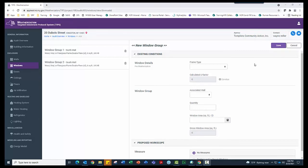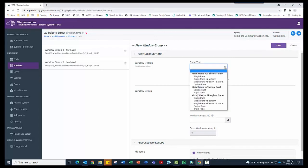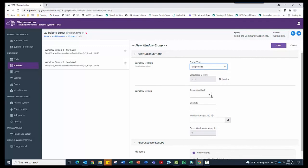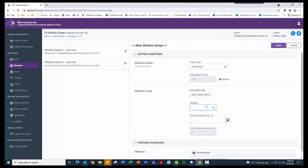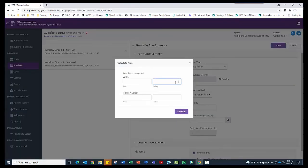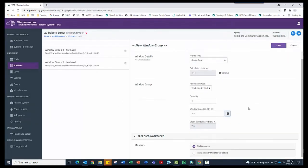Now let's enter a window group that contains the window we need to replace. In the Window Details section, under Frame Type, select Wood, Vinyl, or Fiberglass Frame Single Pane. Note that the calculated U factor automatically populates 1.11. In the Window Group section, under Associated Wall, select Wall, South Wall. Under Quantity, enter 1. Under Window Area, click the calculator icon to the right of the box. Enter a width of 30 in the inches box and a height length of 36 in the inches box. Click the Calculate button. The system automatically calculates a window area of 7.5 square feet and a gross window area of 7.5 square feet.